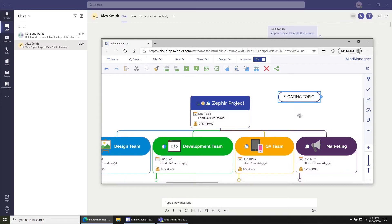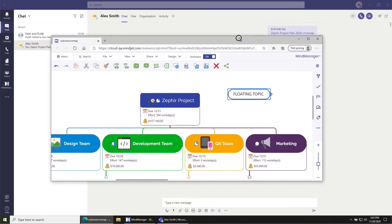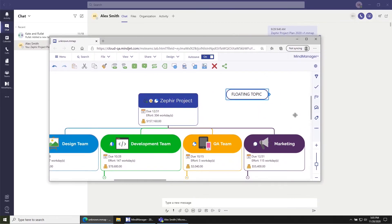I'll just add a topic here just to show how that works. And if anyone else were to join this file or open this file inside of Microsoft Teams, they would join me in the co-editing session and we would both be able to edit together the same way as it works inside of Microsoft Teams.